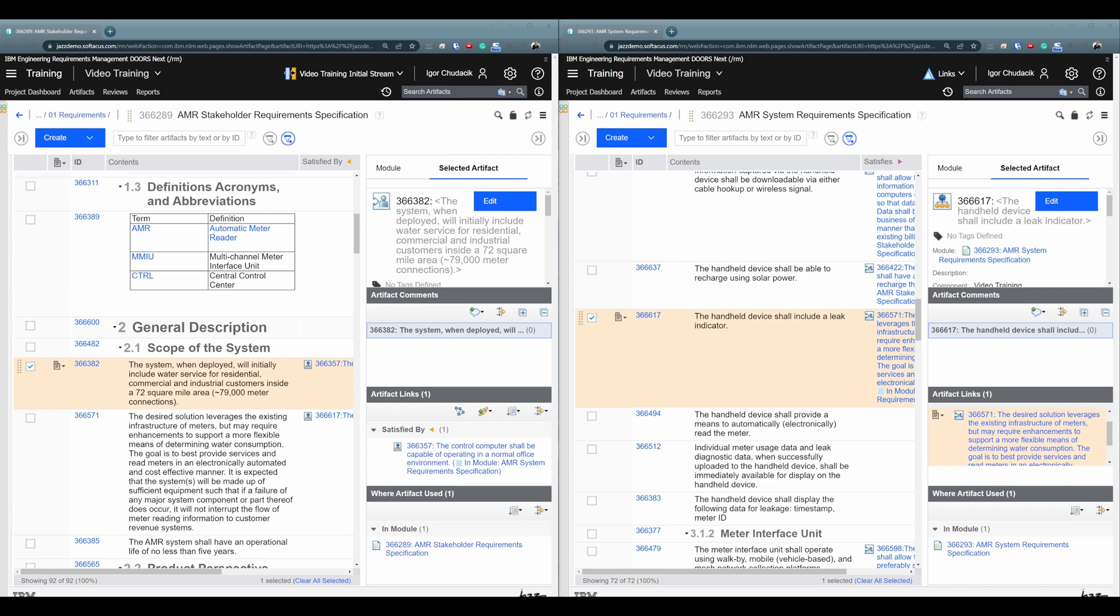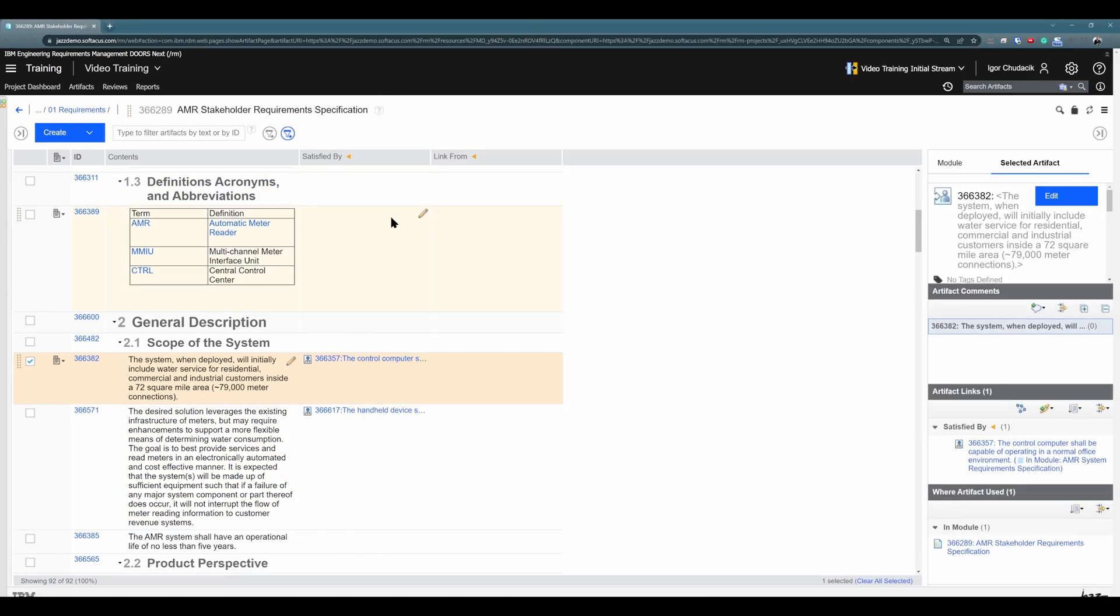One last thing I would like to add to this video is a question. What if your users already did mistakes? What if your users created hundreds of links that are base links, not module links? Or what if they used incorrect link types? So you have hundreds of artifacts with incorrect link types. Or what if they used incorrect direction? So for example, instead of satisfied by, they used satisfies. Is there a way how you can bulk change those links? Is there a way how can you convert base links to module links? And is there a way how can you bulk change link type or link direction? And the answer is yes. Yes. And unfortunately, also no. Why?